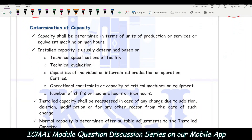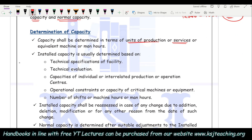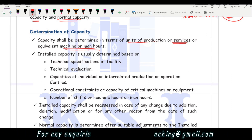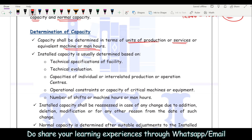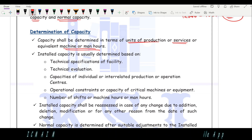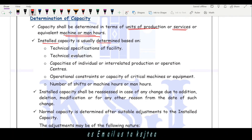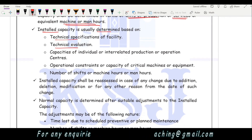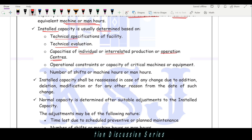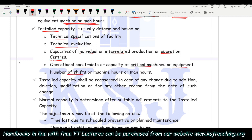Regarding determination of capacity: capacity shall be determined in terms of units of production or services, or equivalent machine hours or man hours. Installed capacity can be determined on the basis of technical specifications, technical evaluation, capacities of individual or interrelated production or operation centers, operational constraints, capacity of critical machines or equipment, and number of shifts or machine or man hours. All these factors impact the installed capacity.